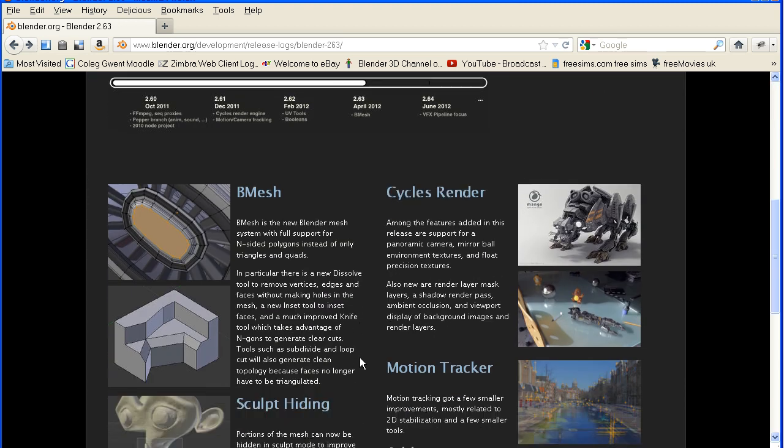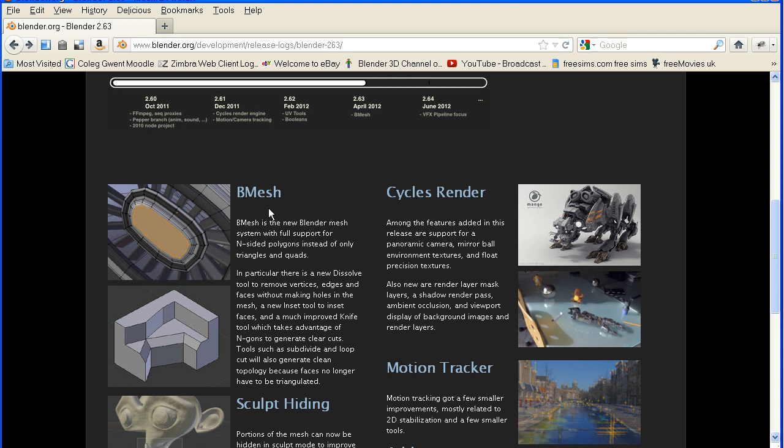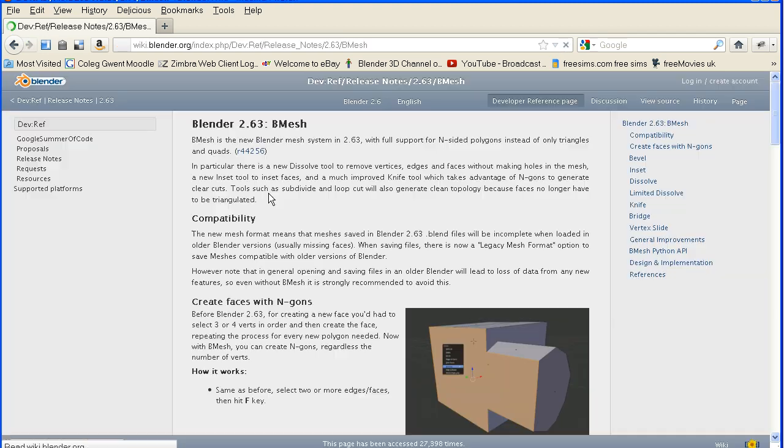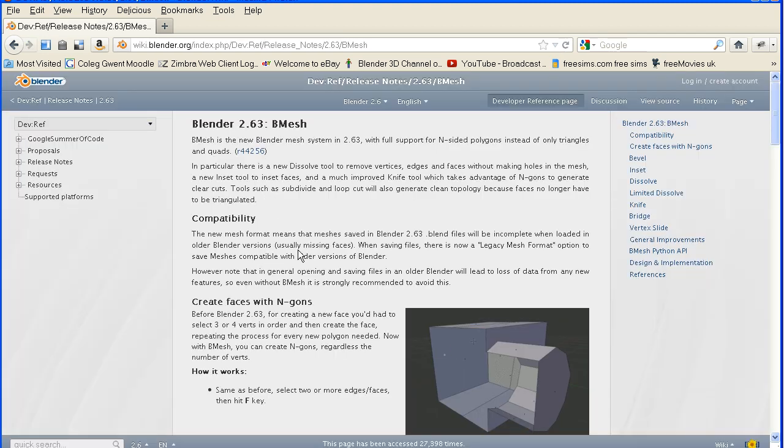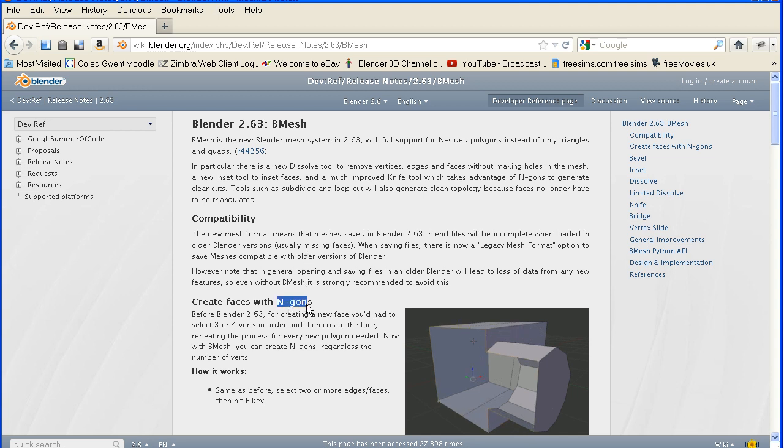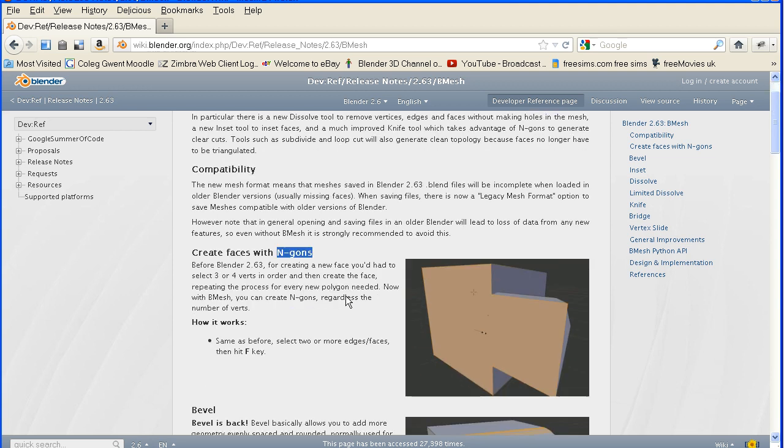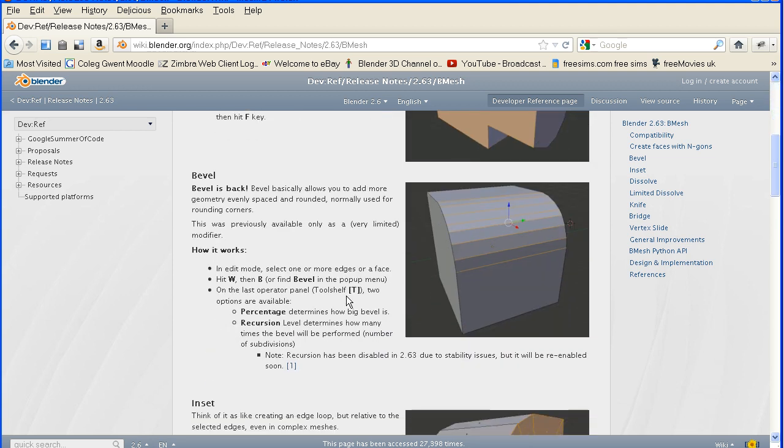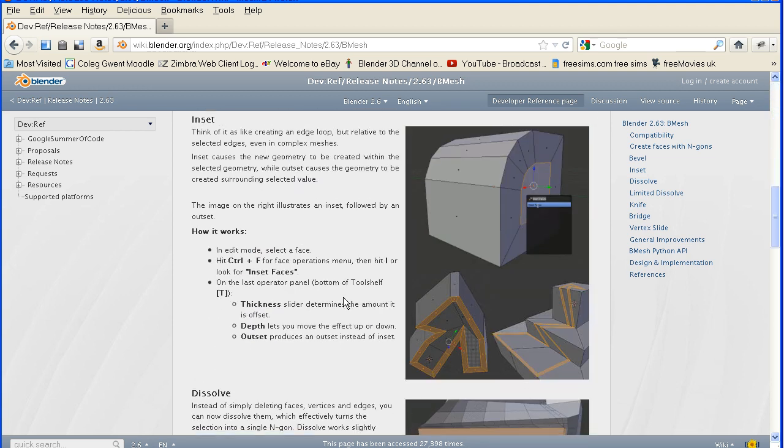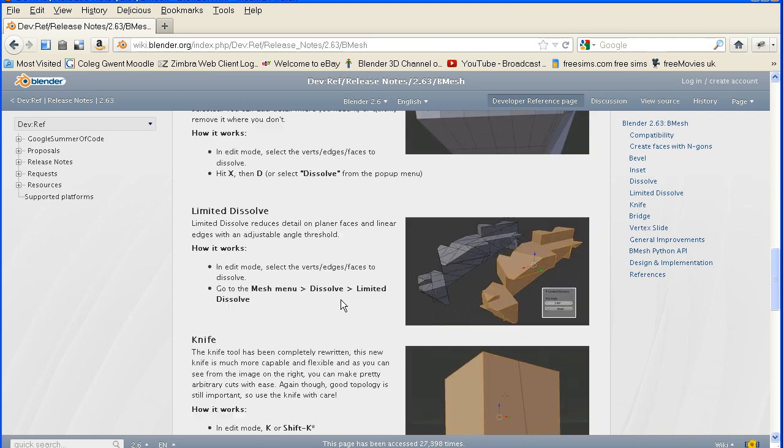If we scroll down, there's more about the Bmesh system. And if we click this link, it takes us to the Blender wiki, where there's more information on NGONs and the new tools and how to use them.